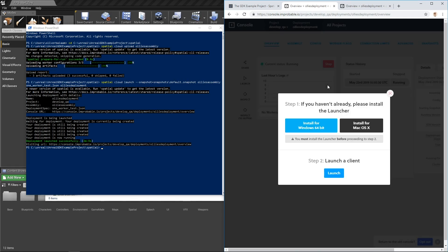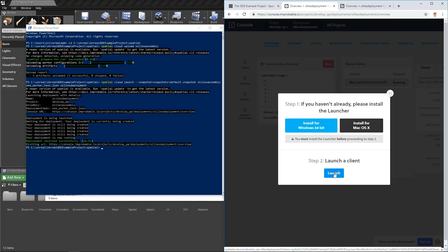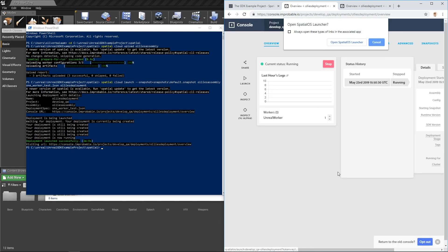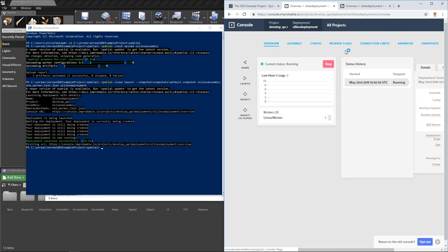It's going to say, it's going to ask you to download the launcher if you haven't already. You have got the launcher. It installed as part of SpatialOS. So you can just click Step 2, Launcher Client, and open with the SpatialOS launcher.